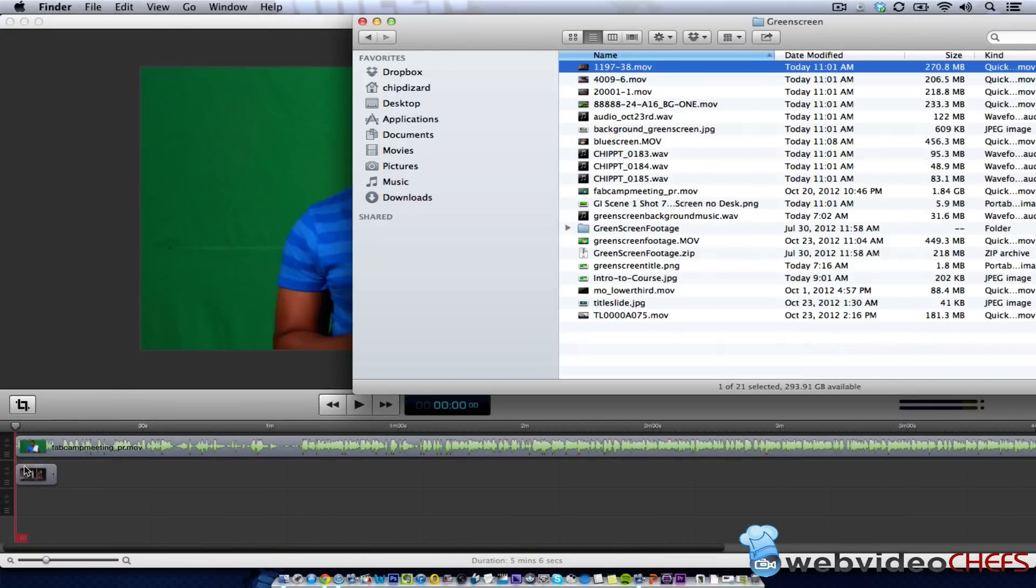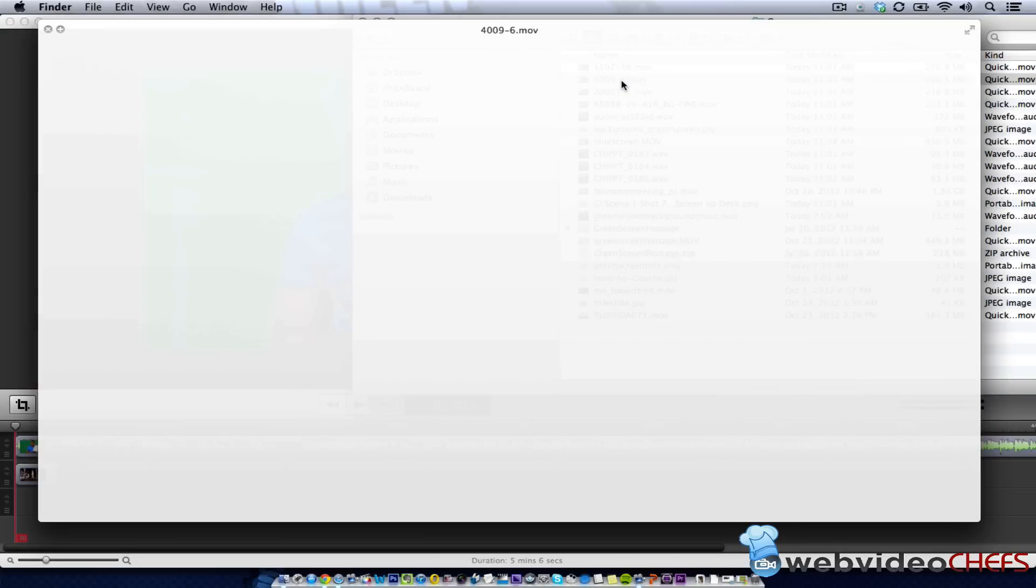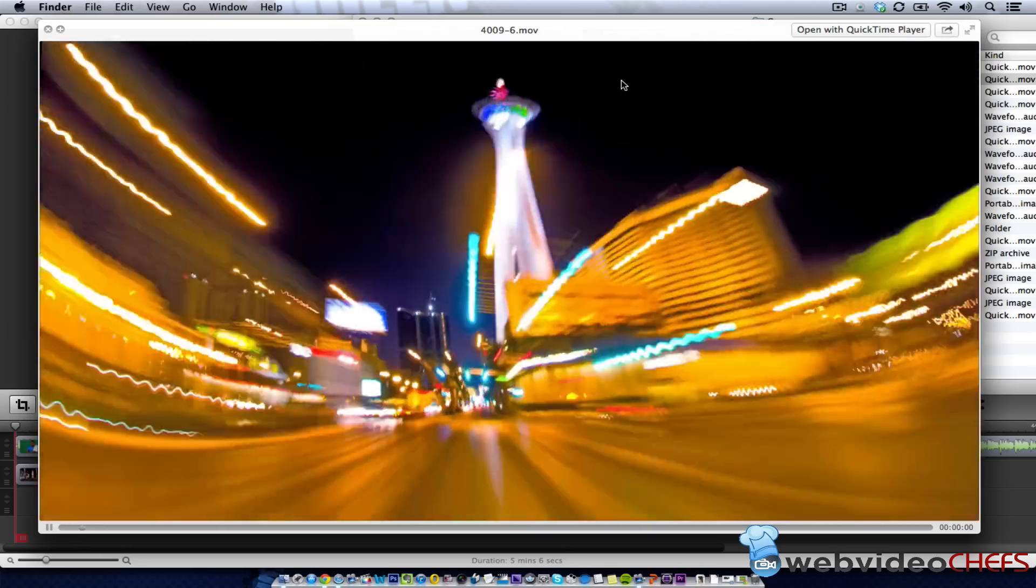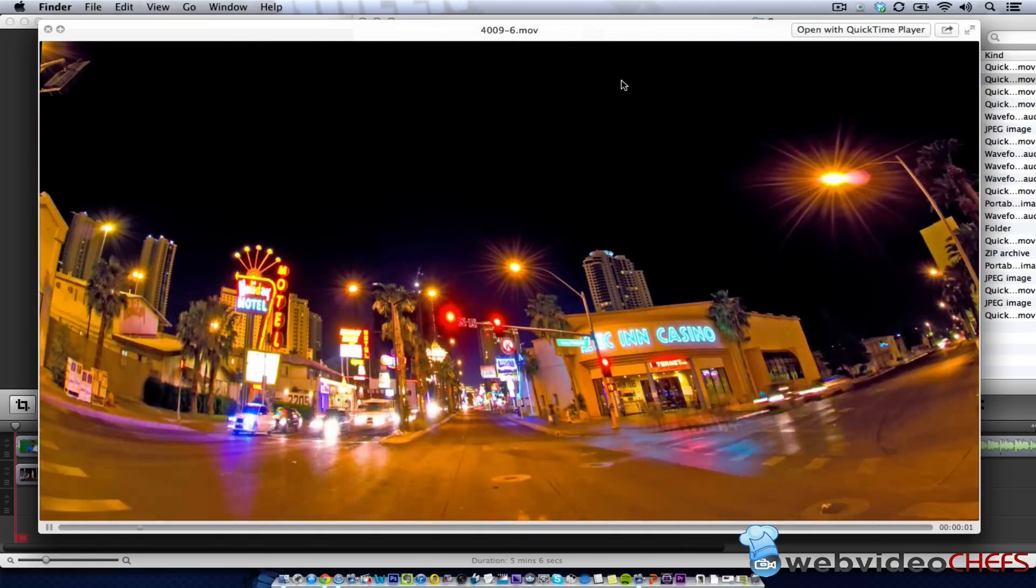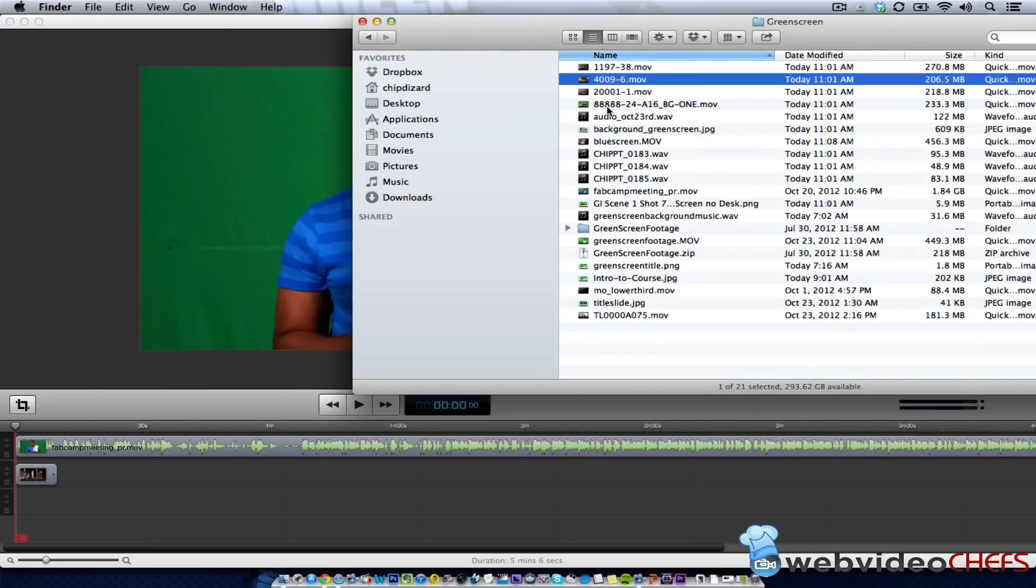And that footage was gotten from Videoblocks.com. It's $99 to do a full membership. That's big, it's at night with a fisheye lens.